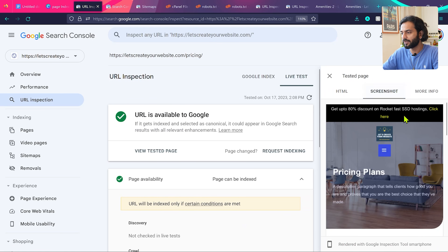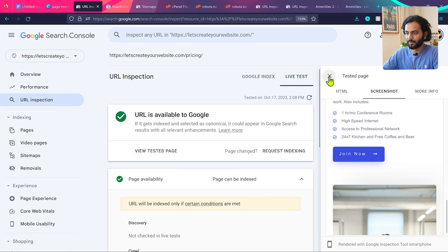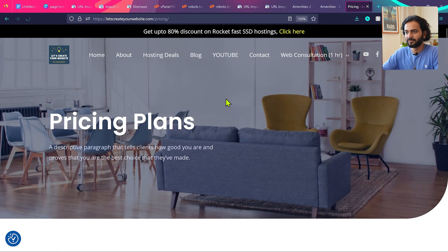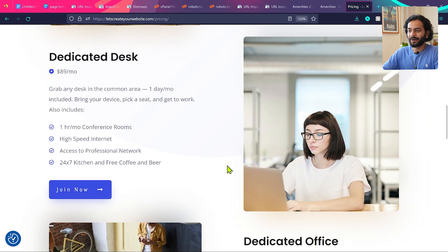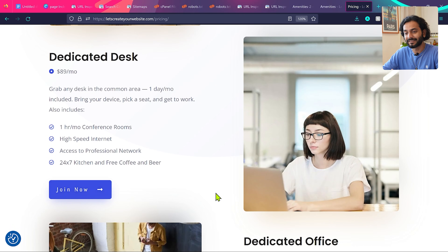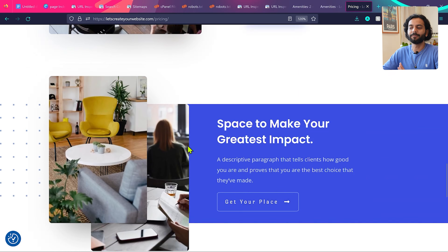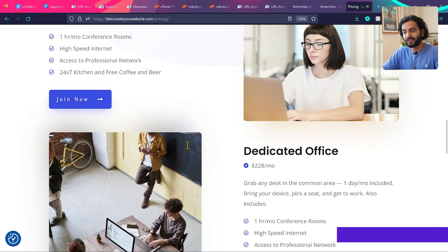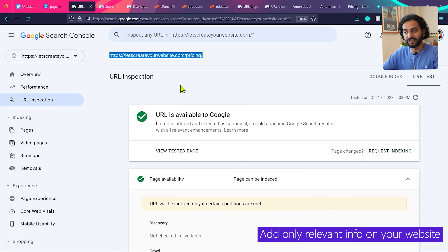The page is also mobile-usable with proper breadcrumbs and structured data. The screenshot looks really nice. But when I open the actual page, it's a pricing plan for memberships — a dedicated desk rental space — while my website is about web development. This content is not at all relevant to my website, so Google says this page cannot be indexed because it doesn't fit the category of my website.